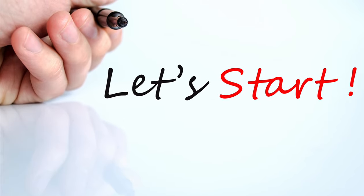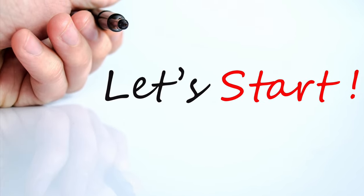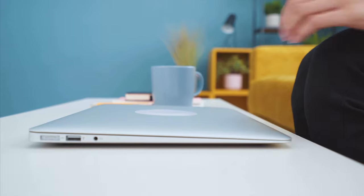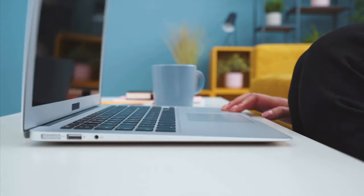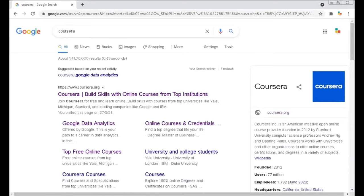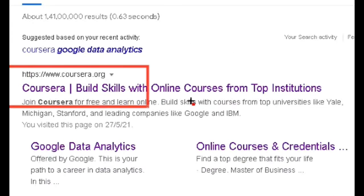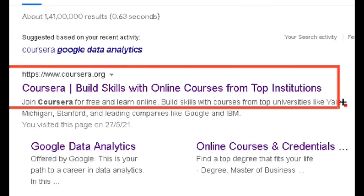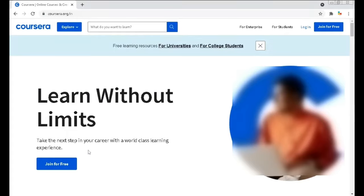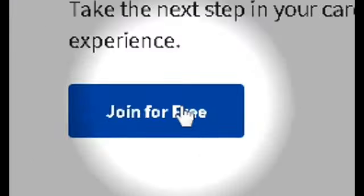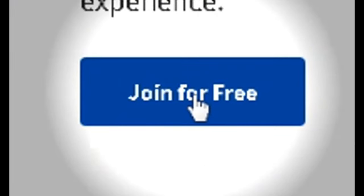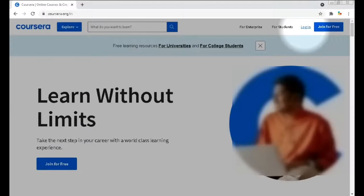Hi everyone, let me show you how you can learn and get certificates for free from Coursera. Go to the official website, Coursera.org, or simply search Coursera in your browser. If it is your first time, you have to click 'Join for Free' and register yourself.